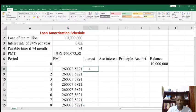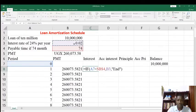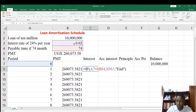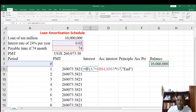Copy and paste the formula into the Interest column and edit it. Interest is calculated as the interest rate B3 (fixed with F4) multiplied by the balance of the month before you start paying, which is the balance at month zero. We do not fix the balance reference because we need it to move as we progress through each of the 74 months. Press Enter and copy the formula down to the 74th month by double-clicking the plus cursor.